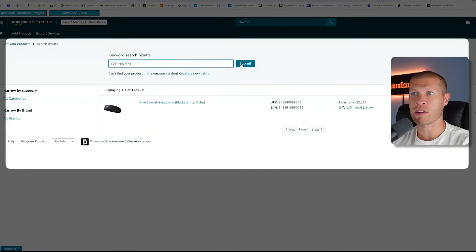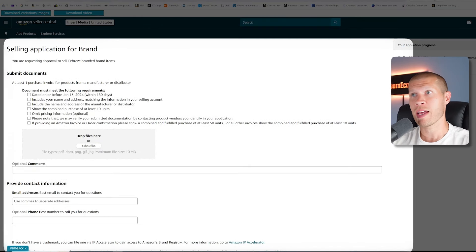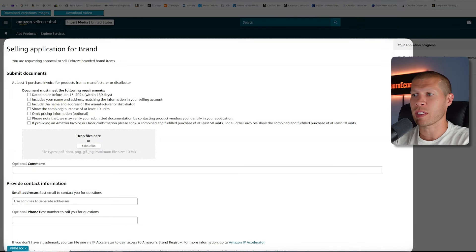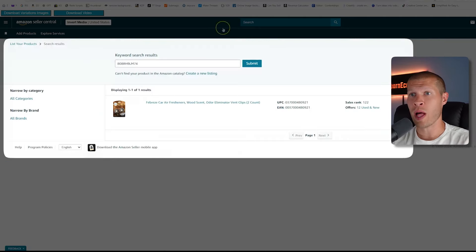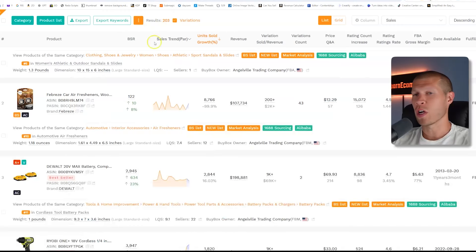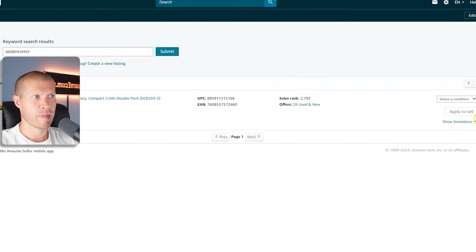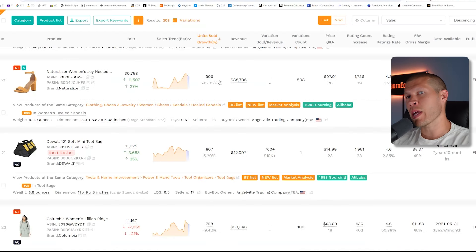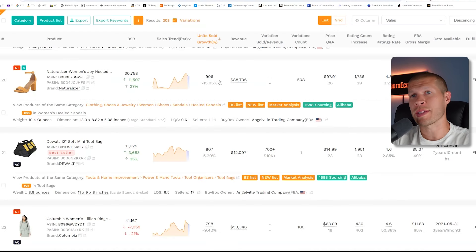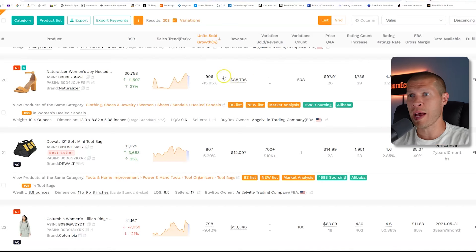We'll paste the ASIN into Seller Central to make sure we can actually sell it. We'll click request approval — and we are not auto-ungated. To get ungated for this product, you'd obviously need either brand approval or an invoice showing at least 10 units from a reputable supplier, which we don't have since this is a retail product and not from a wholesale supplier — which is a completely different approach. So we'll move on to the next product. After checking a couple more, this is the first one I'm actually able to sell after requesting approval. The revenue on this one is almost $90,000 with a little bit under a thousand units sold.